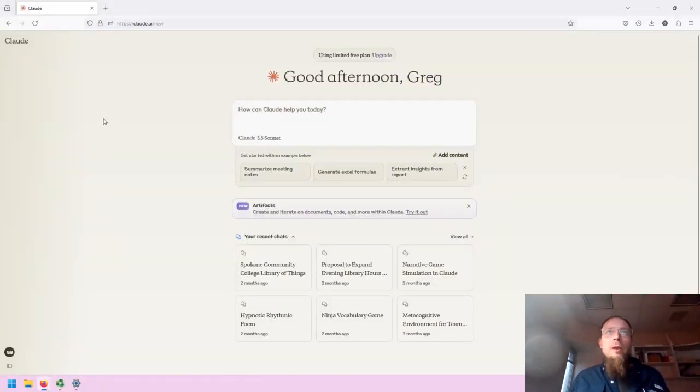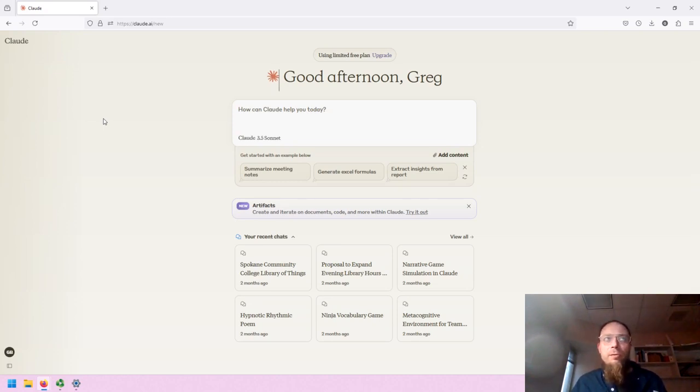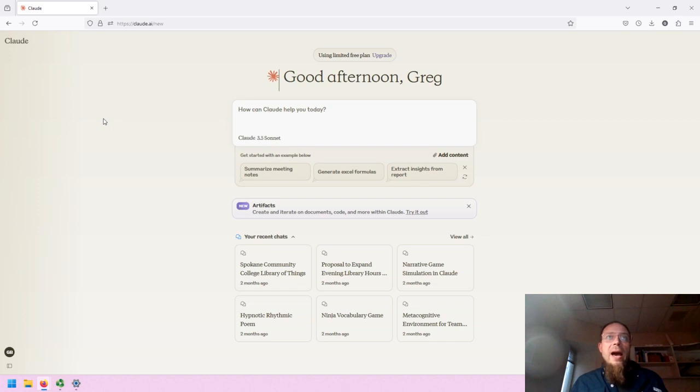Hello, my name is Greg Bem and I am one of the Spokane Community College librarians. In this short video, I'm going to provide an overview of the basic user interface for CLAWD, the Gen AI app.